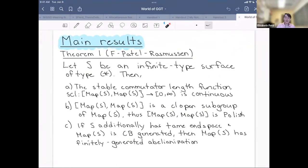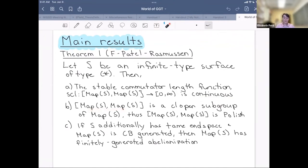What I show along with Priam and Alex is: if S is an infinite-type surface of type star — meaning the mapping class group is locally coarsely bounded and every equivalence class of maximal ends is infinite — then we show three things. First, the stable commutator length function is a continuous function from the commutator subgroup to the real line. Second, the commutator subgroup is a clopen subgroup of the mapping class group, making it a Polish topological group. Third, with the additional assumption that our surface has a tame end space and the mapping class group is CB-generated, the mapping class group has a finitely generated abelianization.